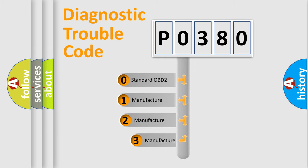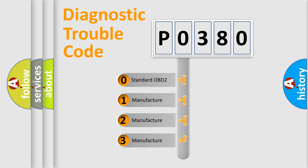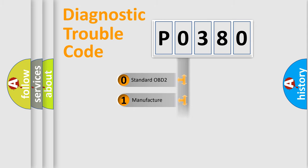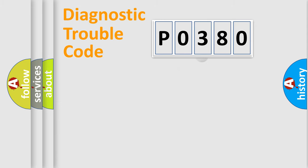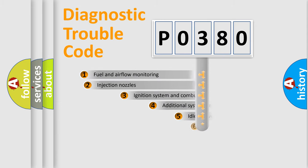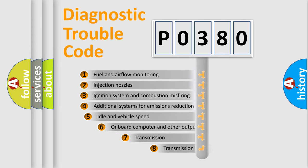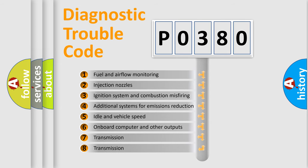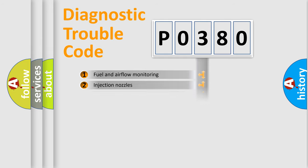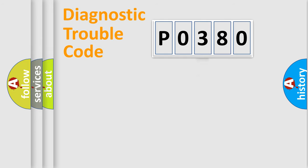If the second character is expressed as zero, it is a standardized error. In the case of numbers 1, 2, or 3, it is a manufacturer-specific error. The third character specifies a subset of errors.